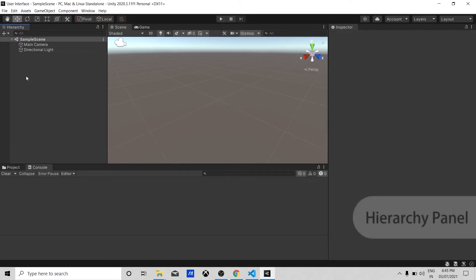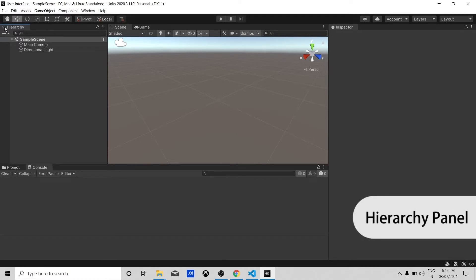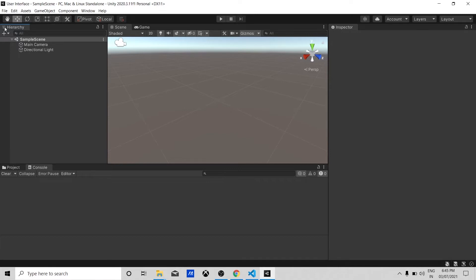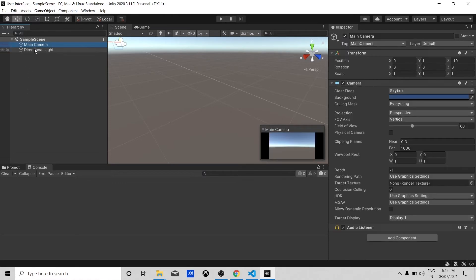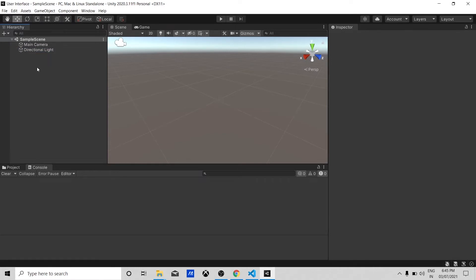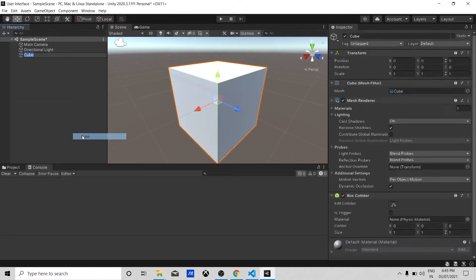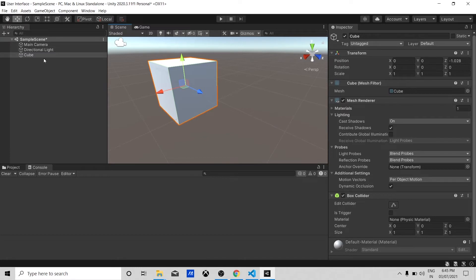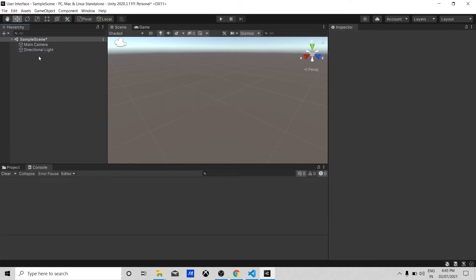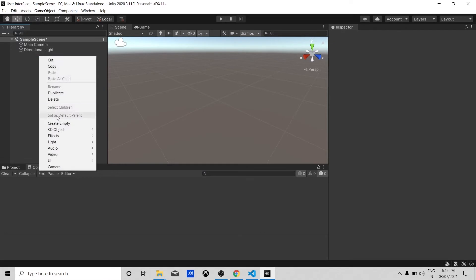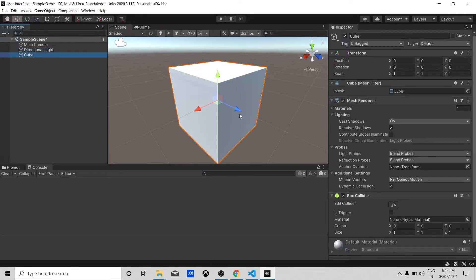Let's talk about the Hierarchy window. It is a window that shows which game objects are used in our game. Every object that you see in the Hierarchy window is a game object. You can also add game objects — for example, right-click, go to 3D Object, and select Cube. This cube is called a game object and it helps you to create a game. Everything you see in the Hierarchy window you can also see in the Scene window.